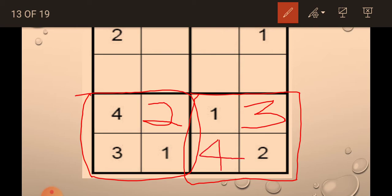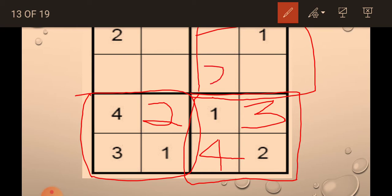Now we will solve this one grid. We have 1 but we don't have 2. So we will place 2 here. And next 3, we have to place 3. We will place 3 here. And now 4.